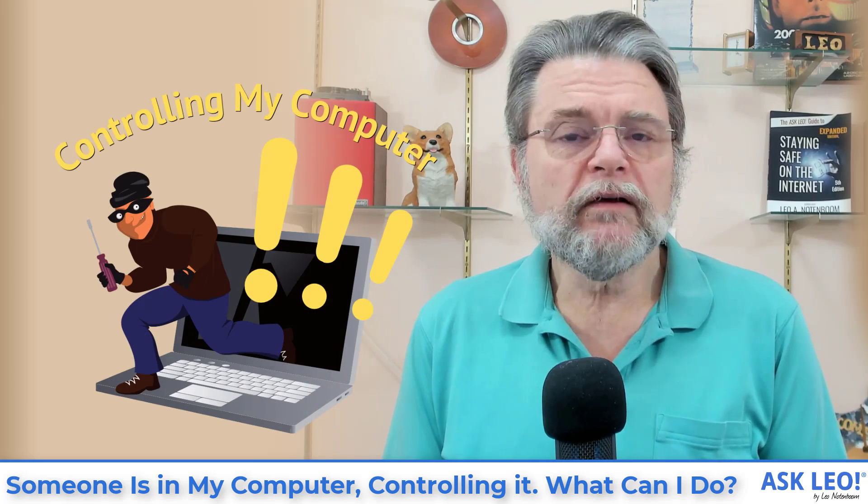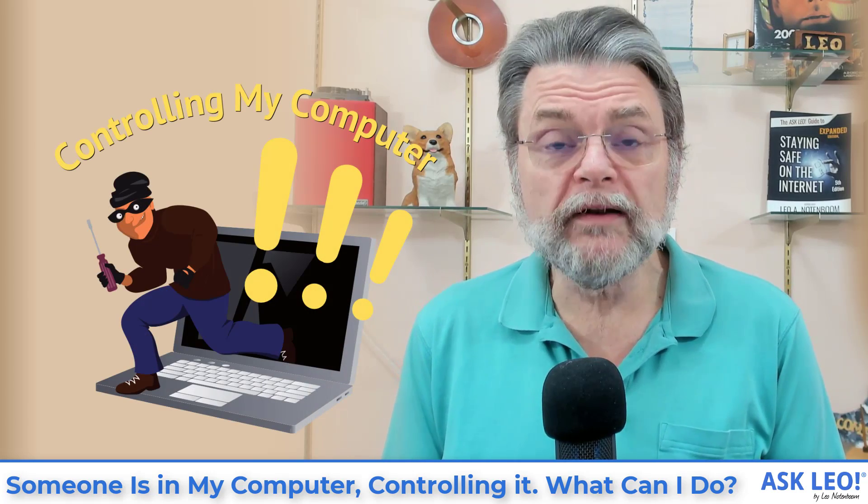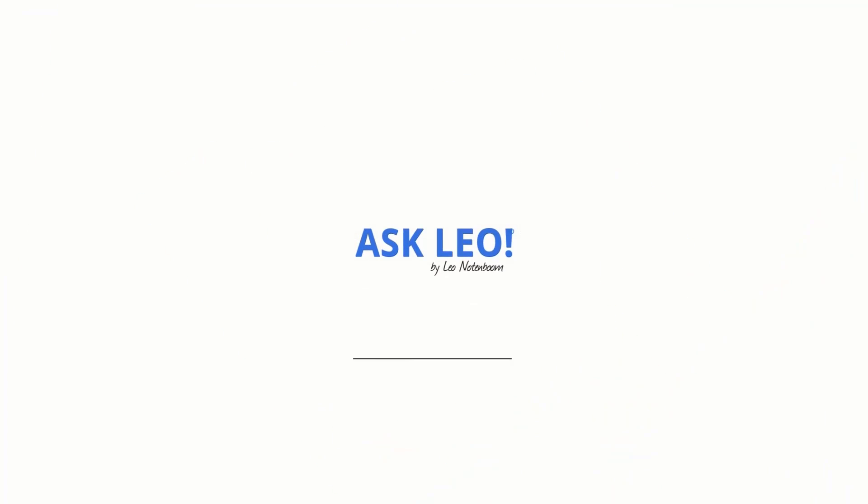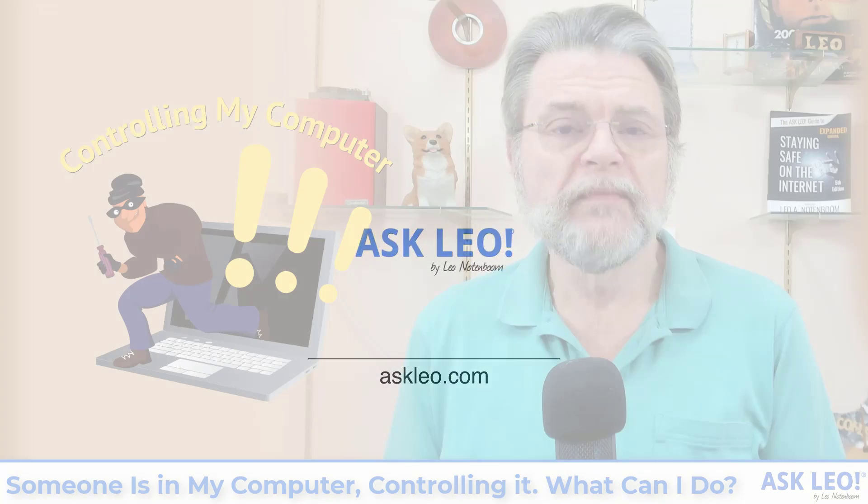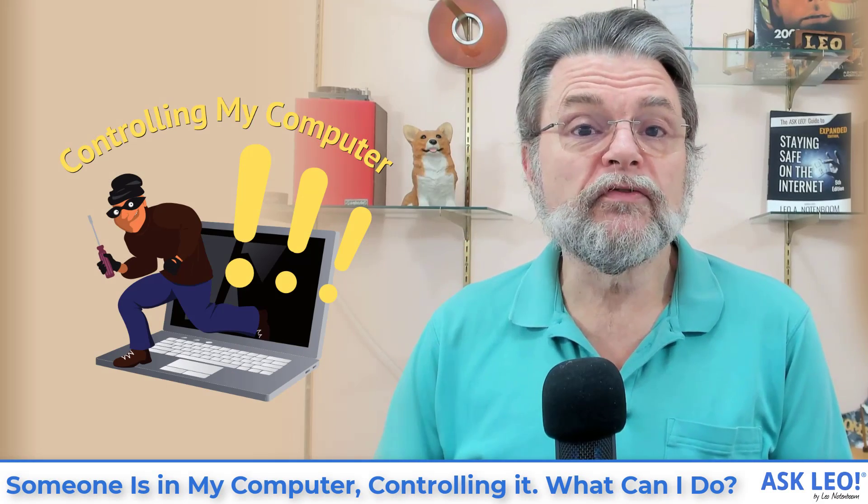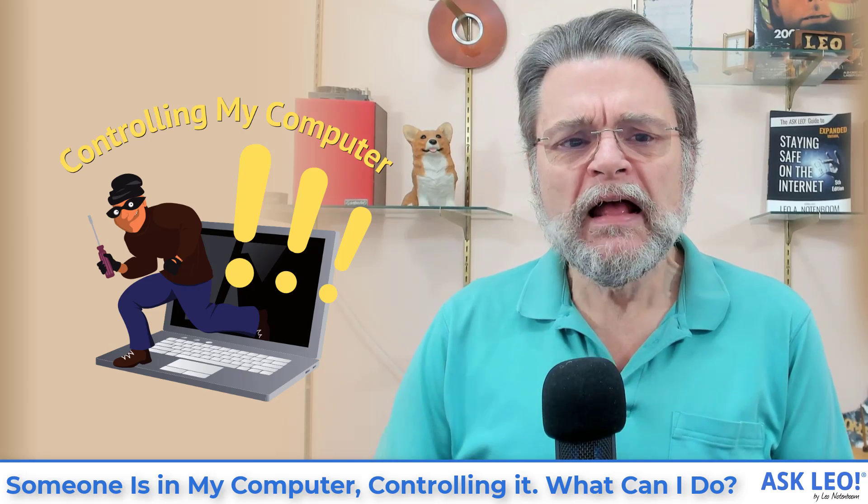Someone is in my computer controlling it. What do I do? Hi, everyone. Leo Notenboom here for askleo.com.